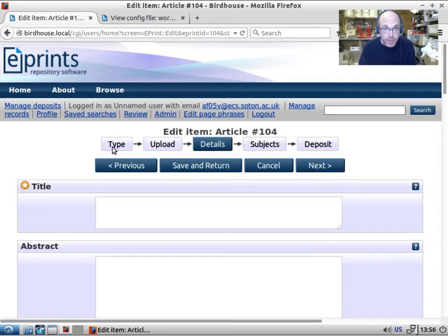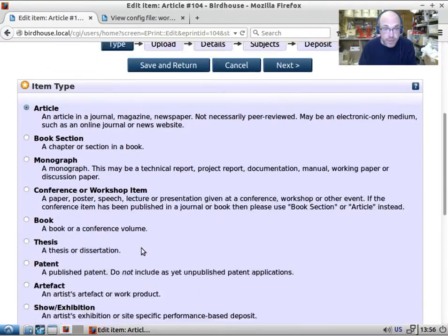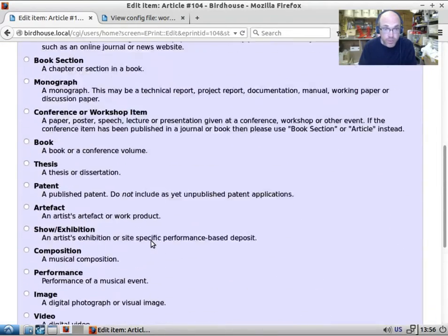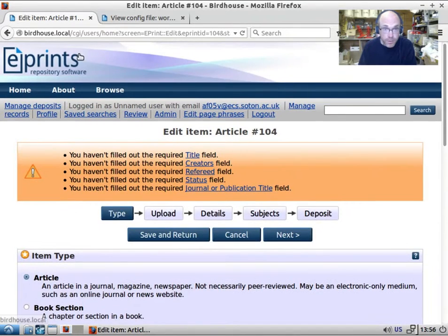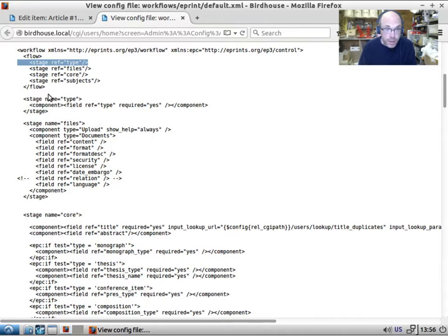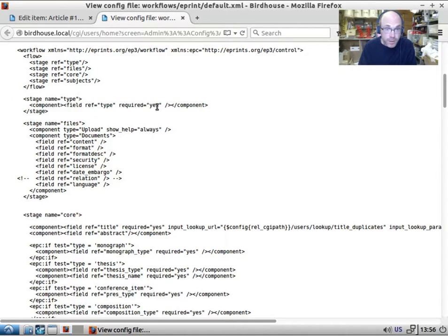But in type, we just have a single field which is the type field, the type of the item. If we go and have a look, the stage type, if we find the stage that refers to type, then we just have the type field.